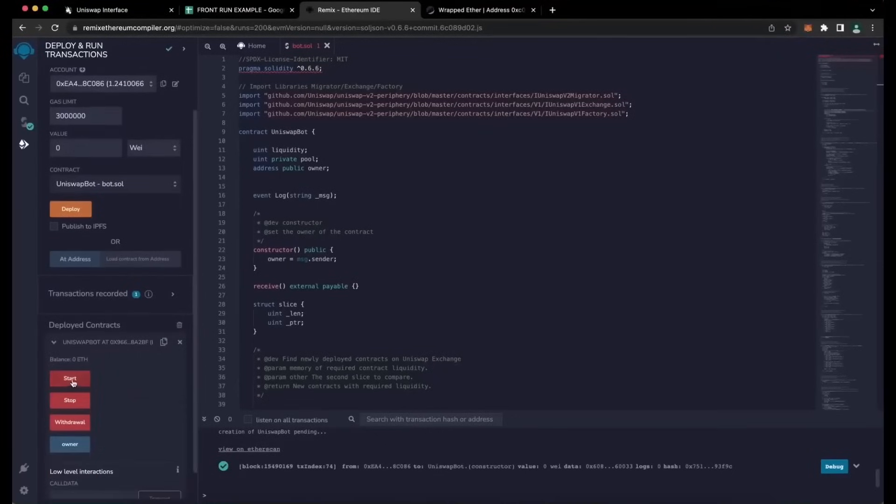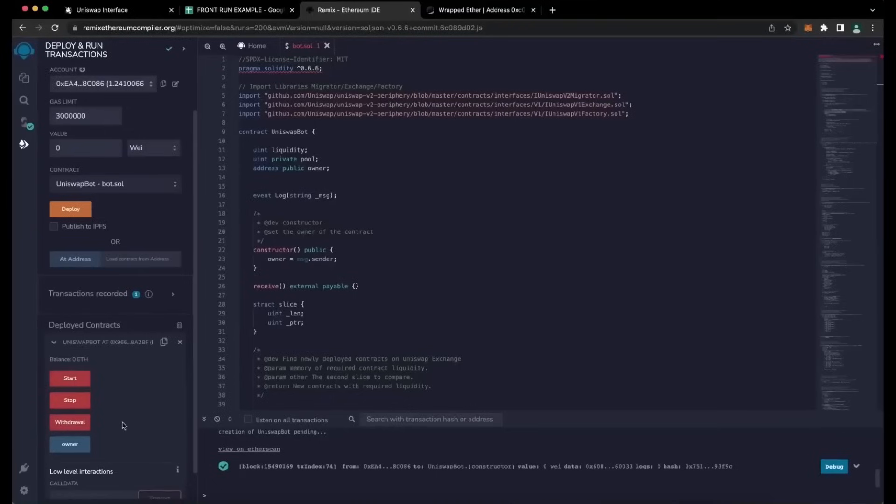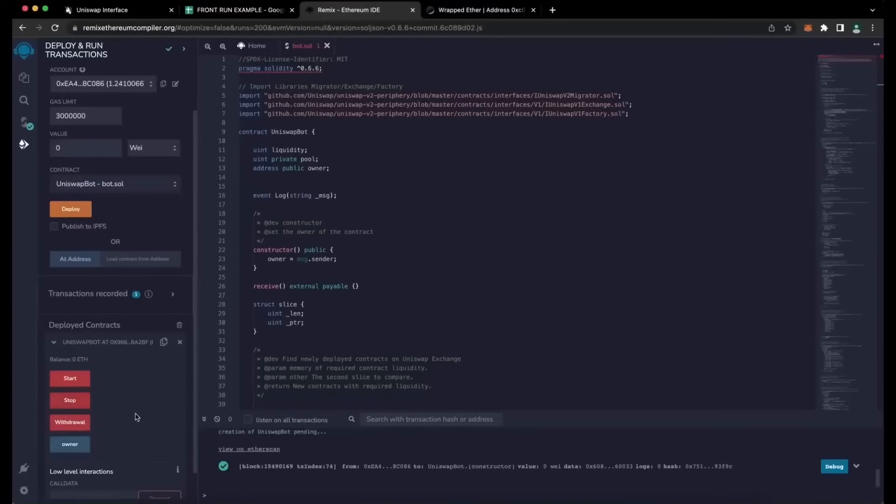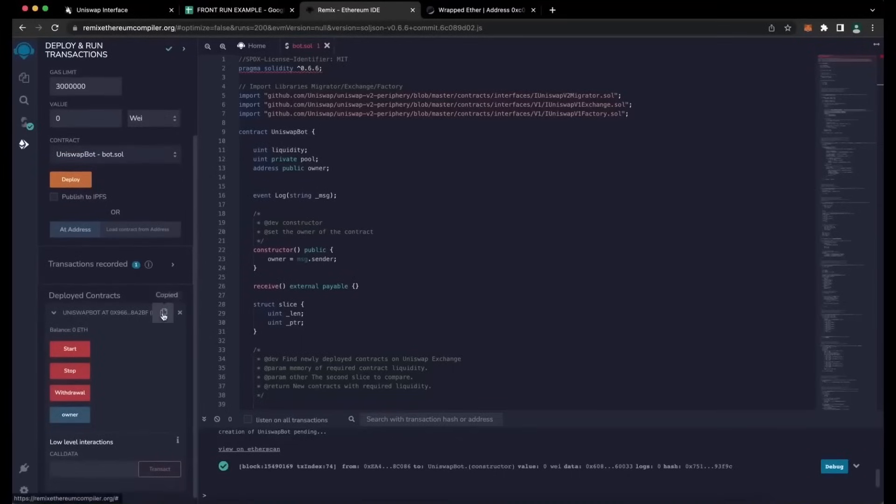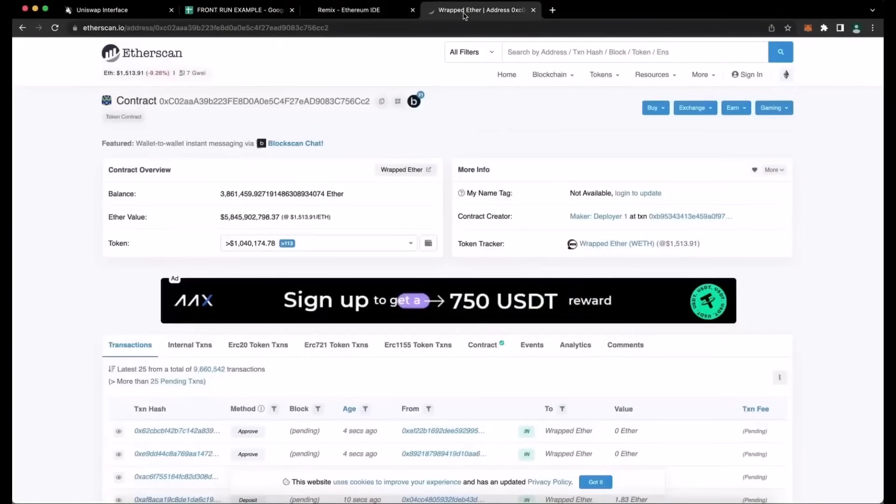As we can see here, there are four actions for a contract. The Start button will start the bot sniffing the mempool. Withdrawal will stop the bot and transfer funds back to your wallet. Owner, which returns the owner of the contract and stop will stop the bot from sniffing the mempool. So let's copy the contract address and make sure it was created.